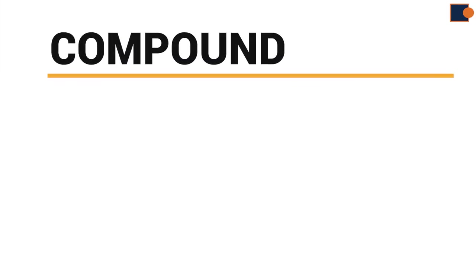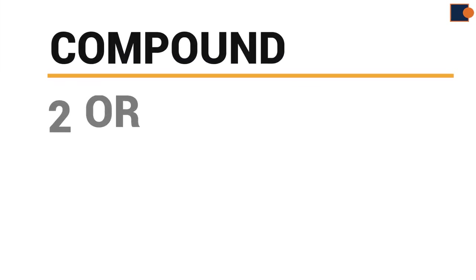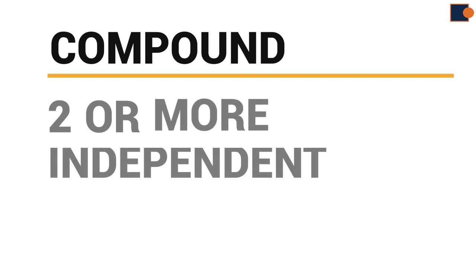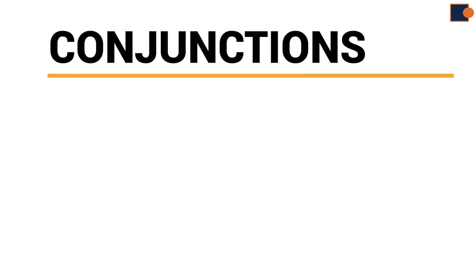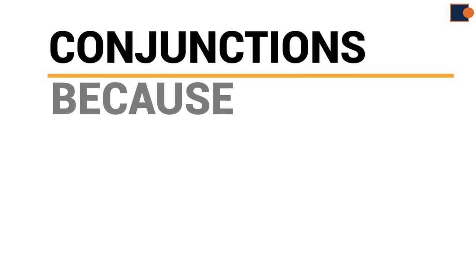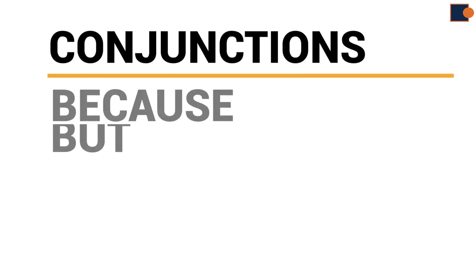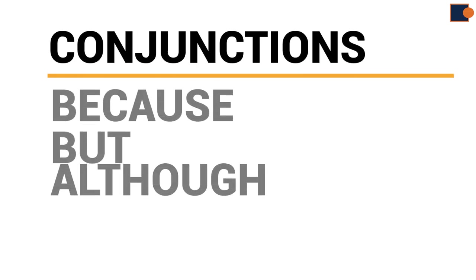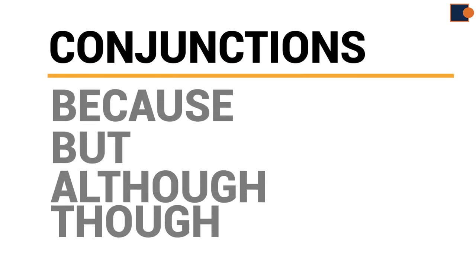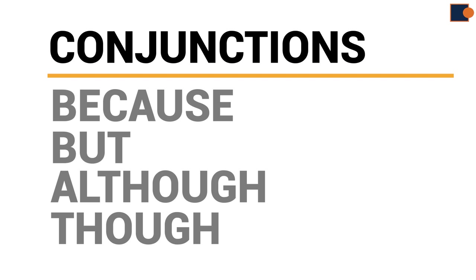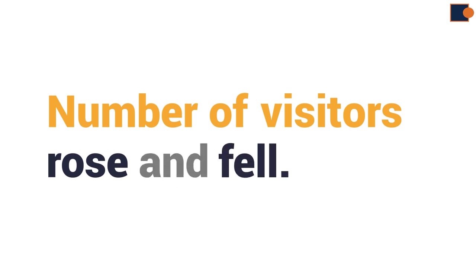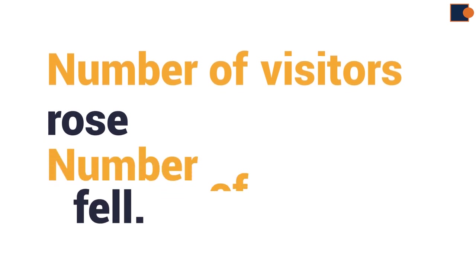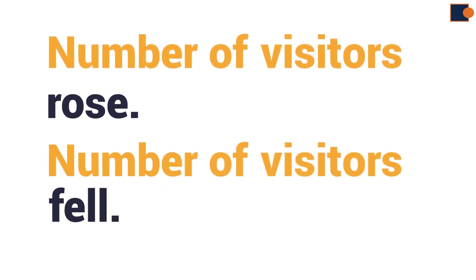Compound sentence. It is two or more independent clauses joined together using conjunctions like because, but, although, though, and others. For example, number of visitors rose and fell. Here, there are two independent clauses. These sentences have separate ideas and they are just combined with and.